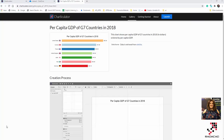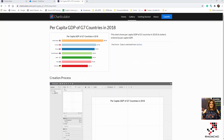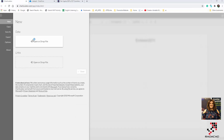Hello everyone. In this video I'm going to talk about one of the charts we have in Charticulator. The main point I'm going to talk about is importing images. We are going to see how we can create a simple chart that shows the gas emission in different countries with their flag and the amount. I'm using a sample from a previous blog post about Charticulator and I'm going to reuse that data set.